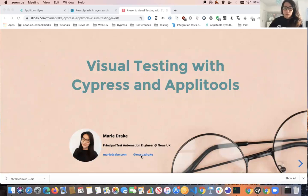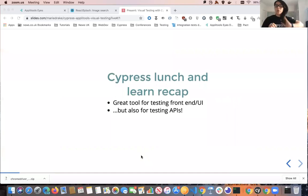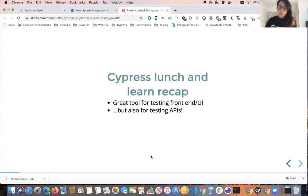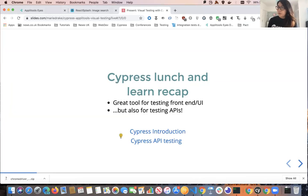Just a quick recap of what we've covered so far. We now know that Cypress is a great tool for testing our front-end applications, but at the same time it's also a great tool for testing our APIs. With the added benefit of the Cypress test runner, you can now easily debug your APIs as well. For anyone who missed the first two sessions, you can find the link for the slides here.